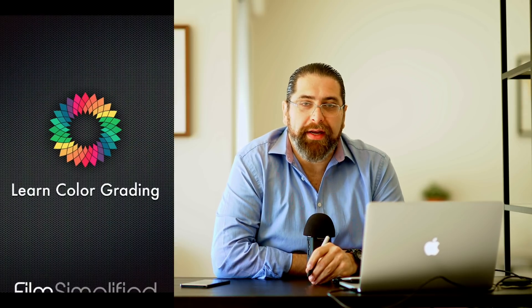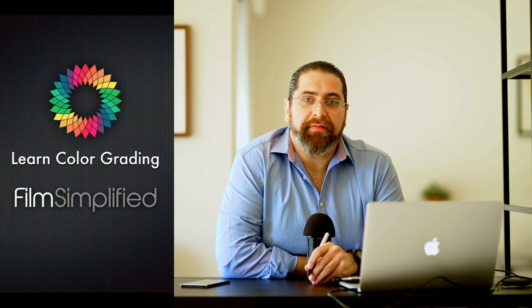Hi, I'm Alex Roden from LearnColorGrading and Filmsimplified.com, and today we're going to be taking a look at a weird way of changing the look of your image.